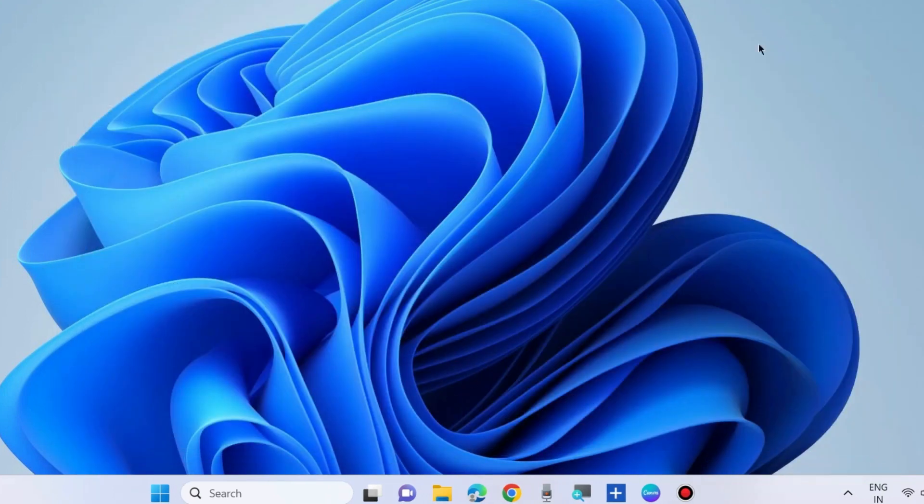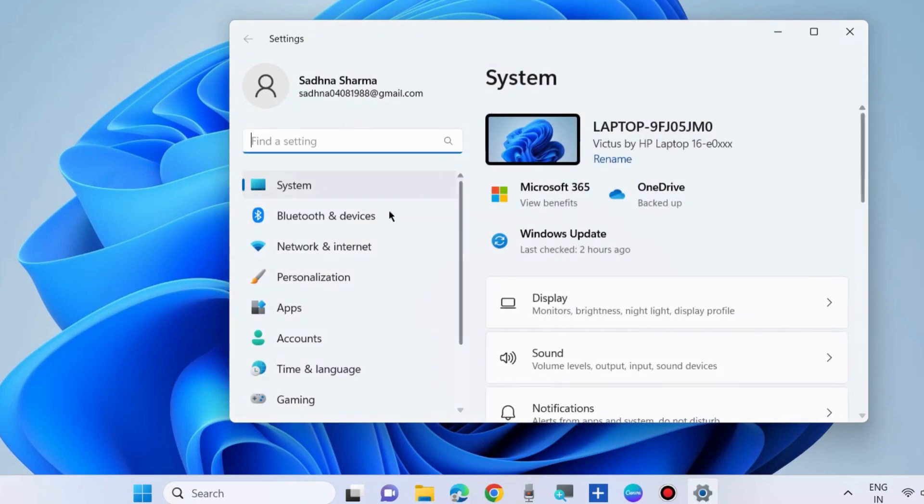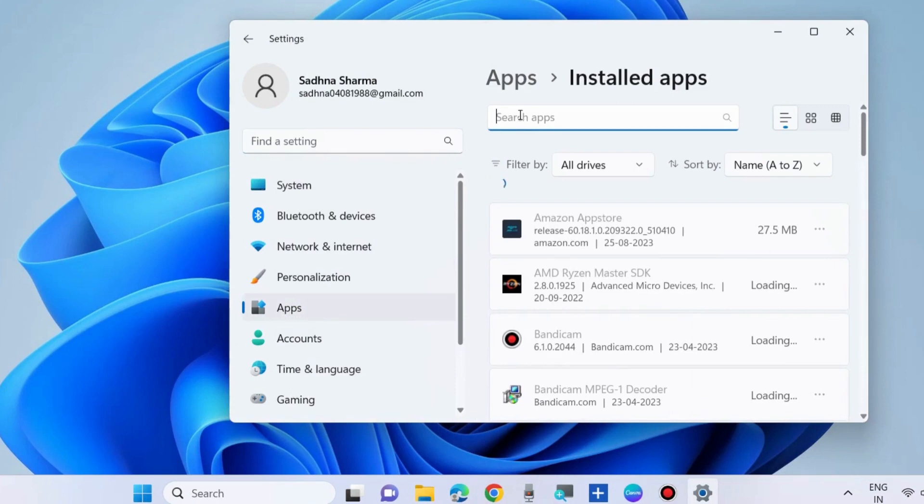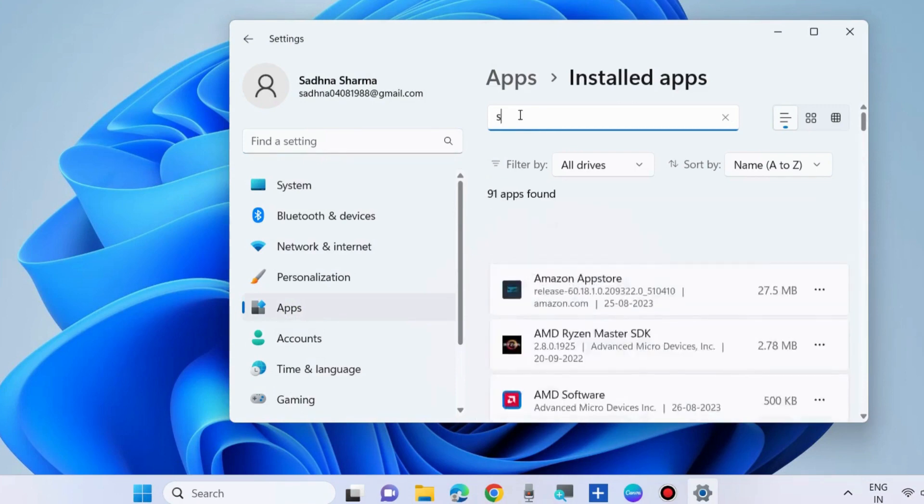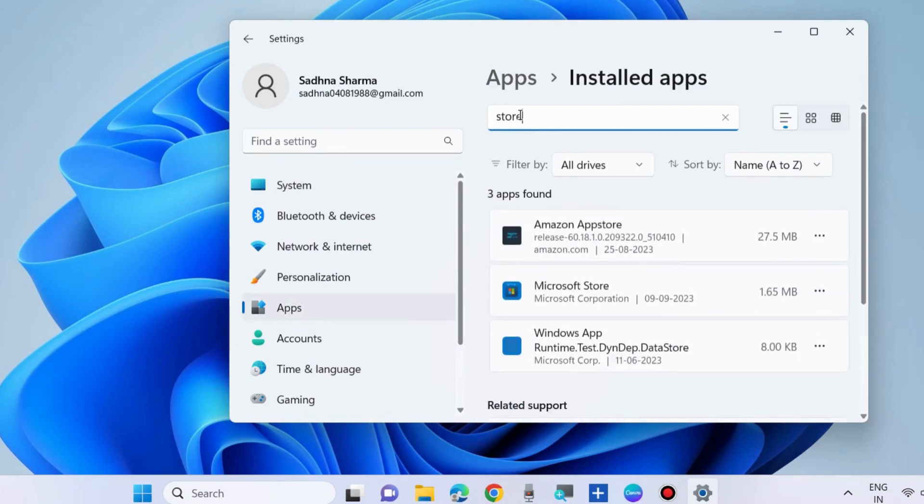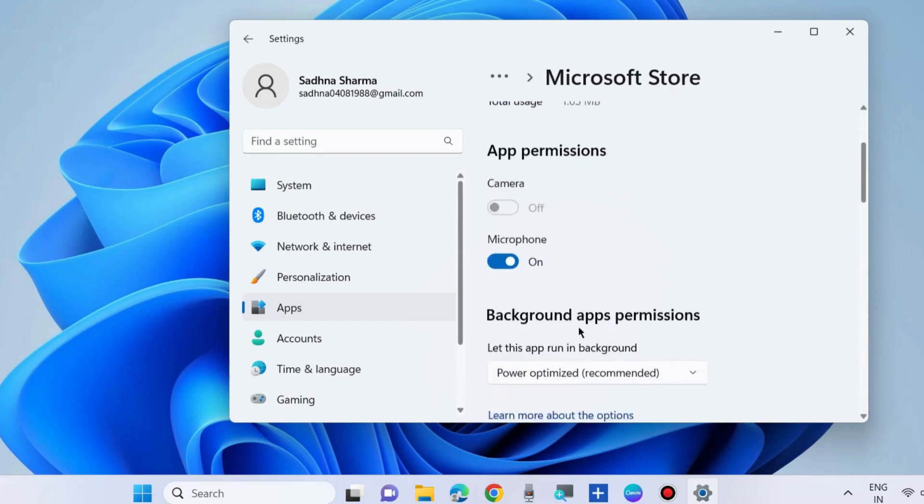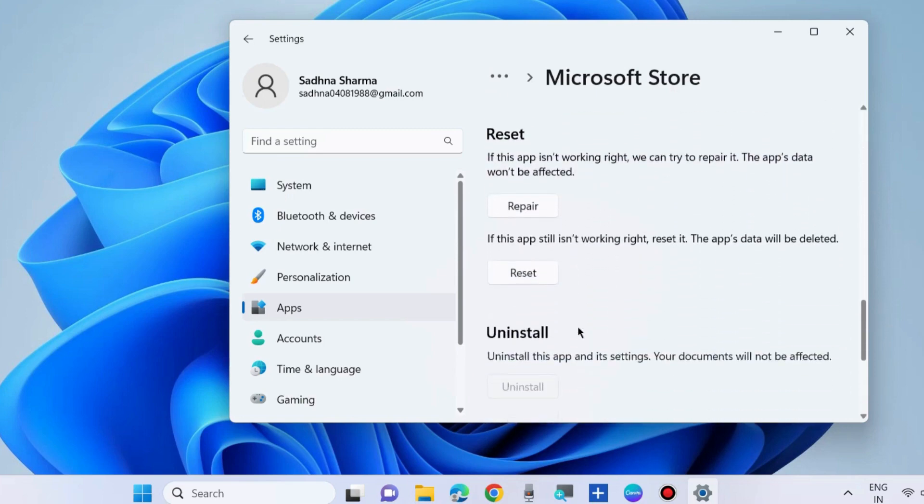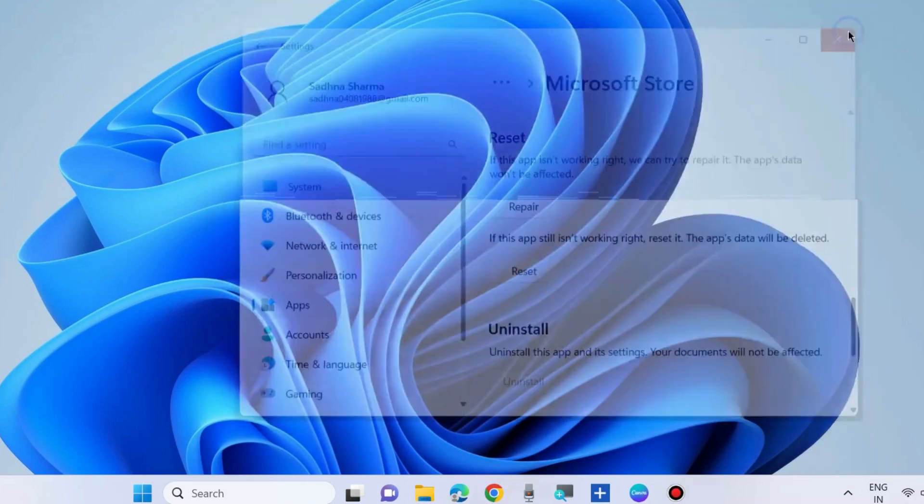Go to Apps, then Installed apps, and reset the Microsoft Store app. Search for 'Store', click the three horizontal dots, and choose Advanced options. Scroll down to find the Reset option. If the app is not working right, choose Repair. If it still isn't working, reset it. This should resolve your Microsoft Store error code.